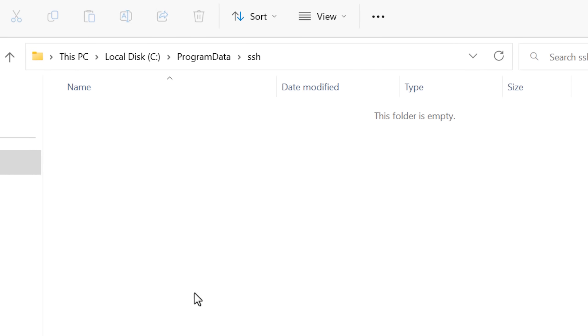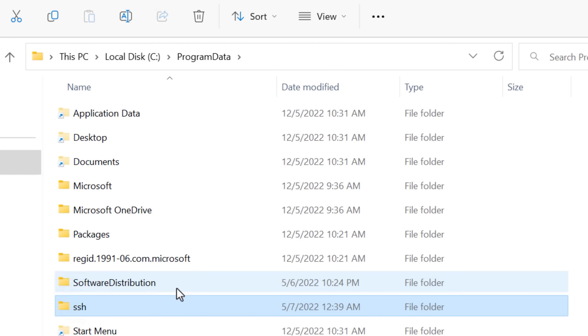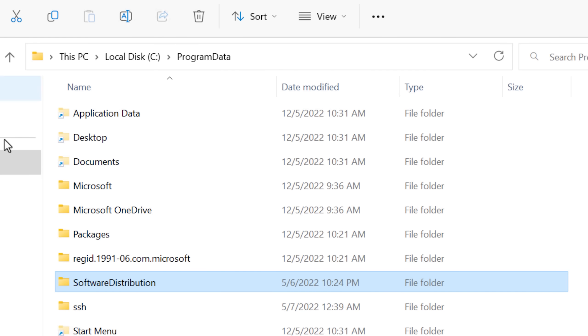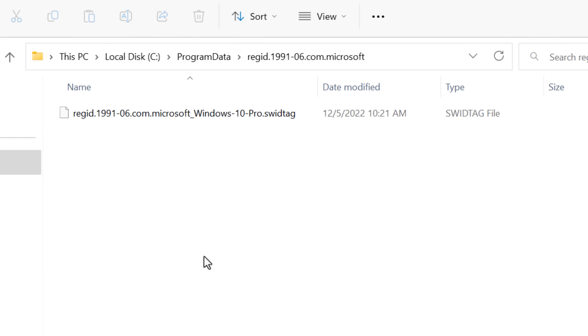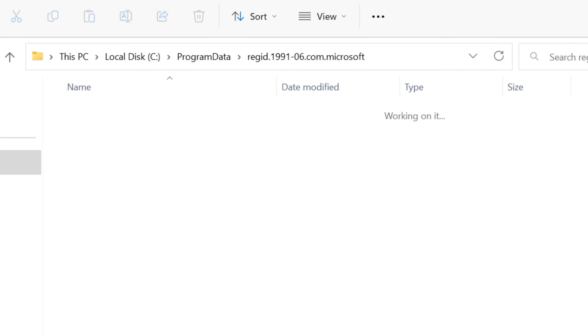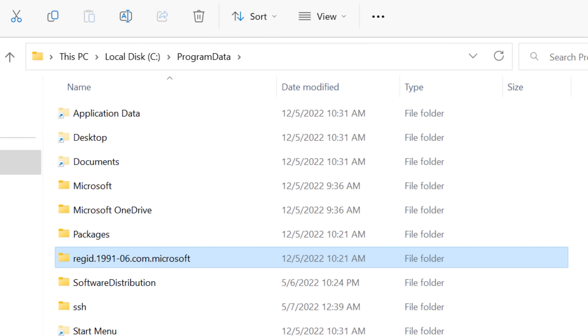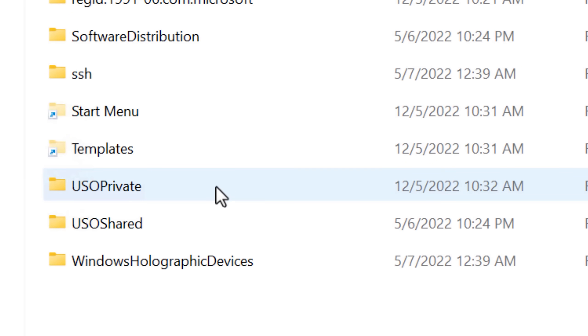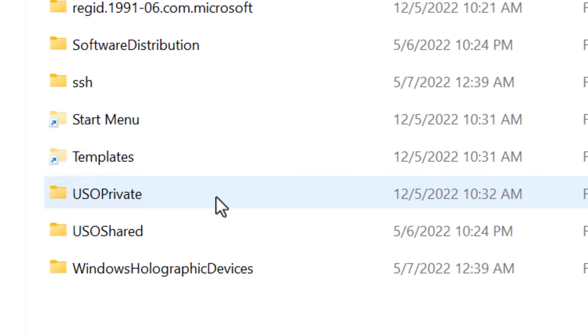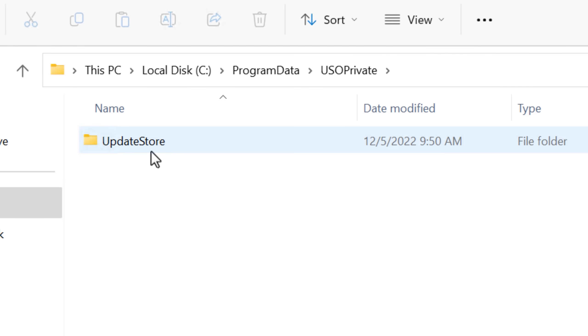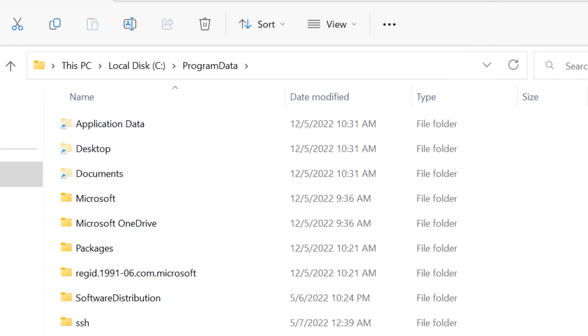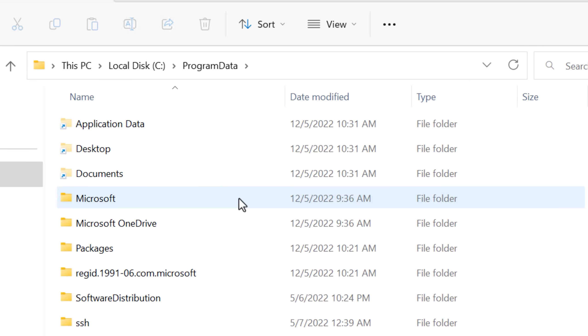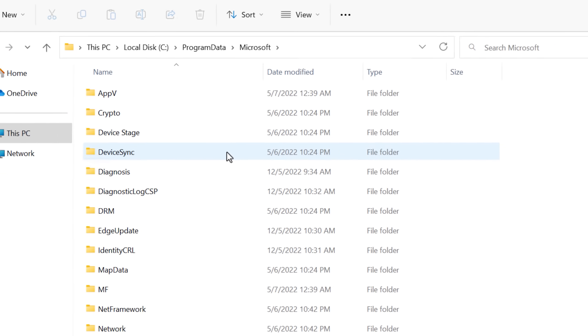So it's not the installation, it's maybe where settings files and stuff will go that will apply to all users. Now several of these are empty, like the SSH folder, the Software Distribution. There's this RegID 1991 folder which just has one file.